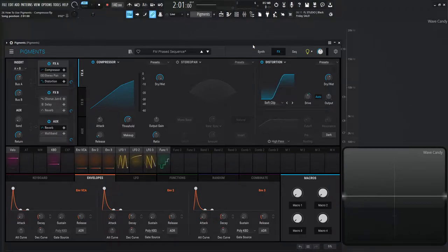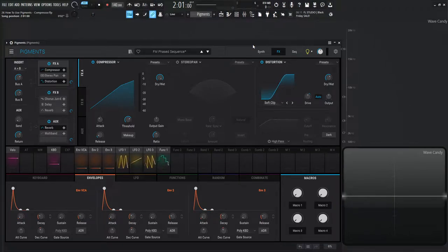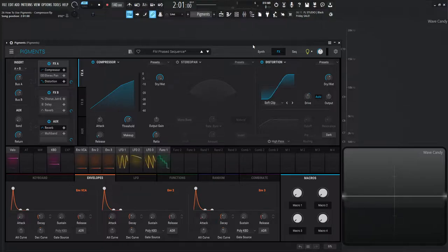Hey guys, John here. Welcome back to the series How to Use Pigments. This is video 26 and today we are talking about the compressor.